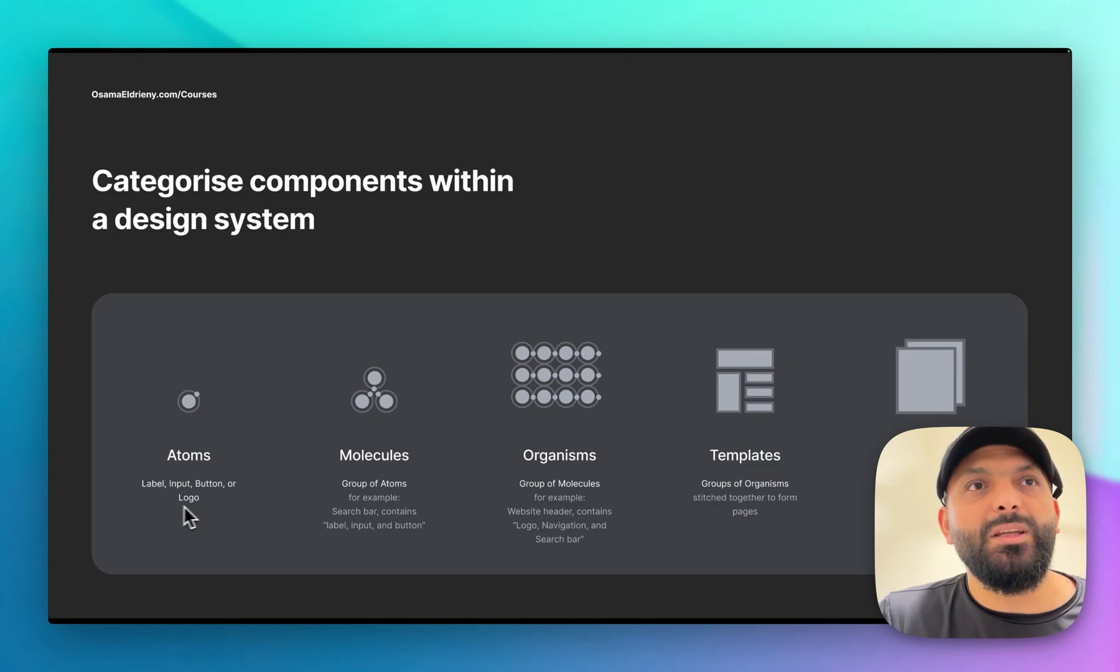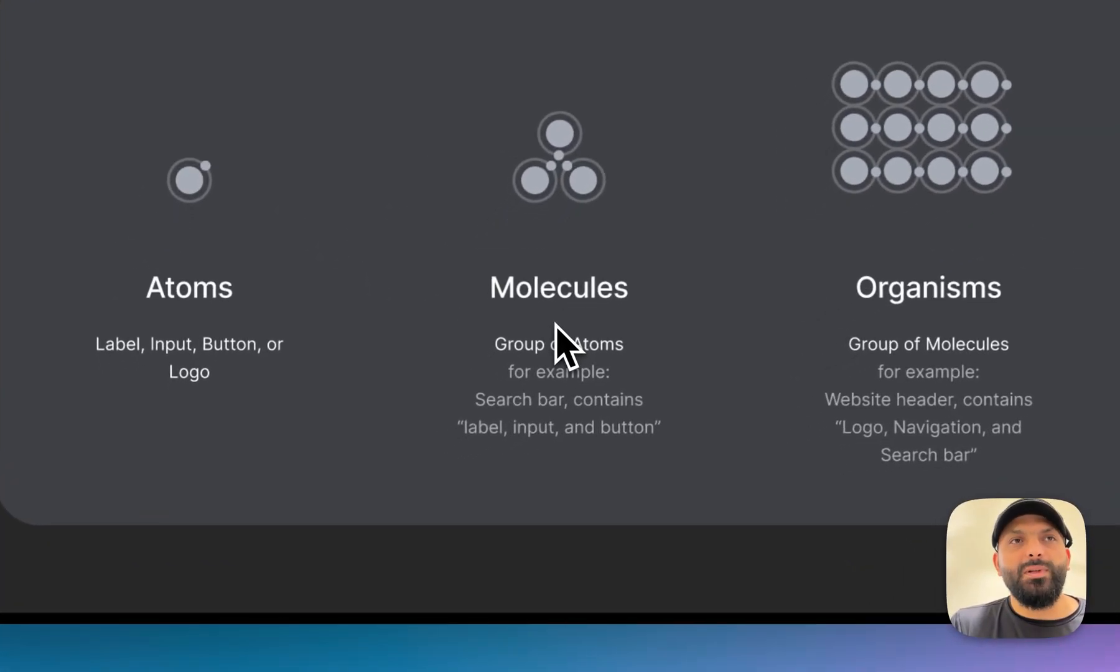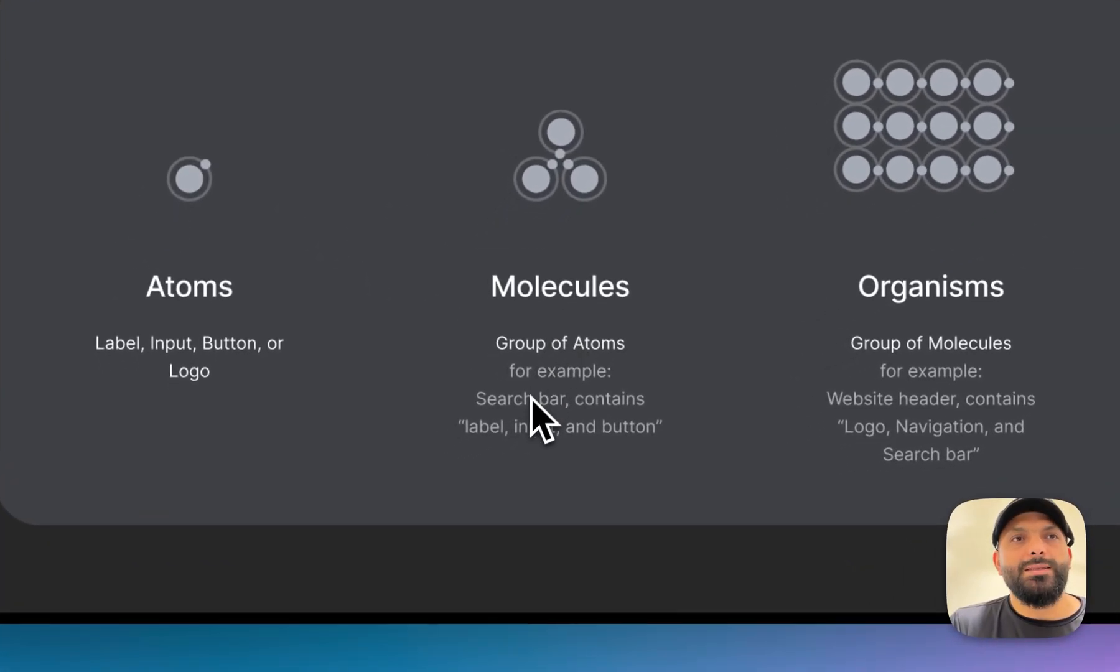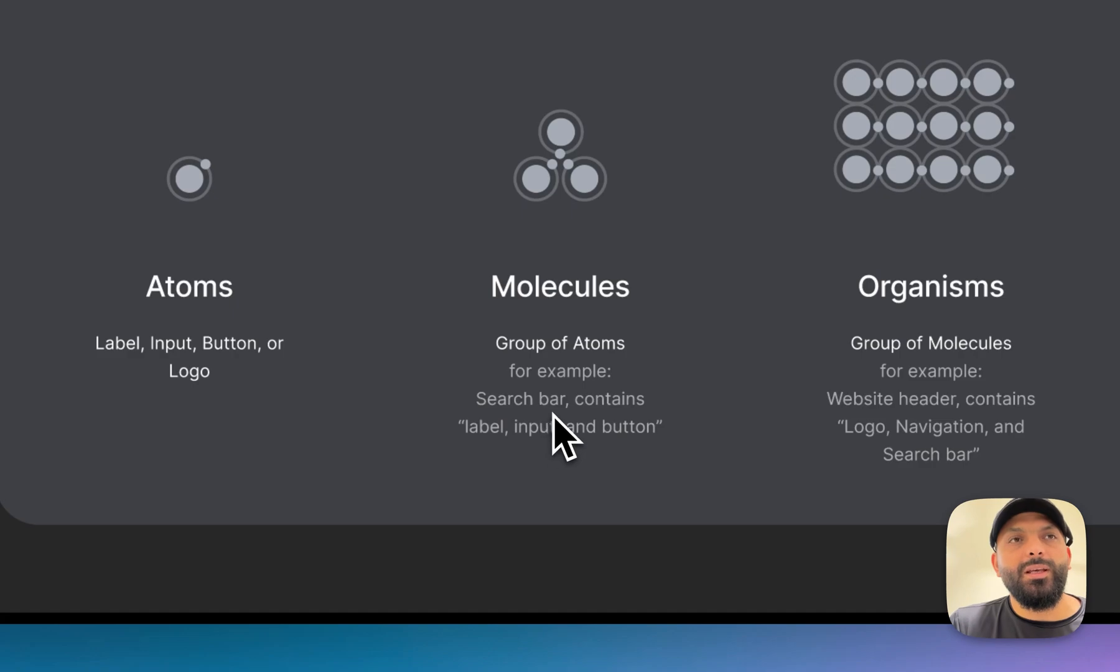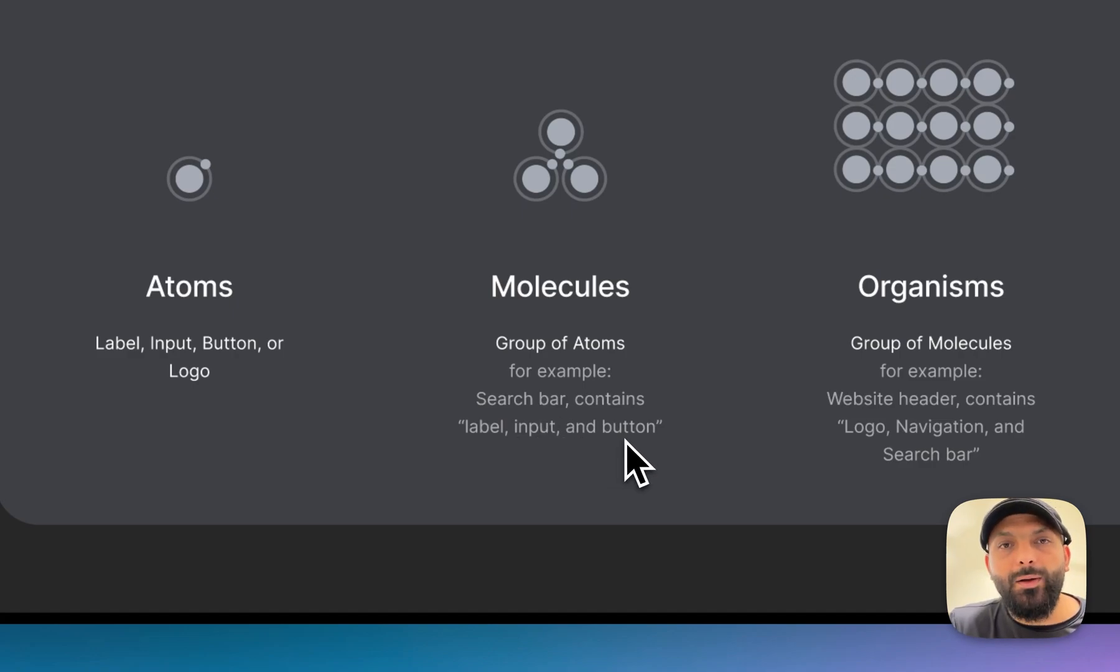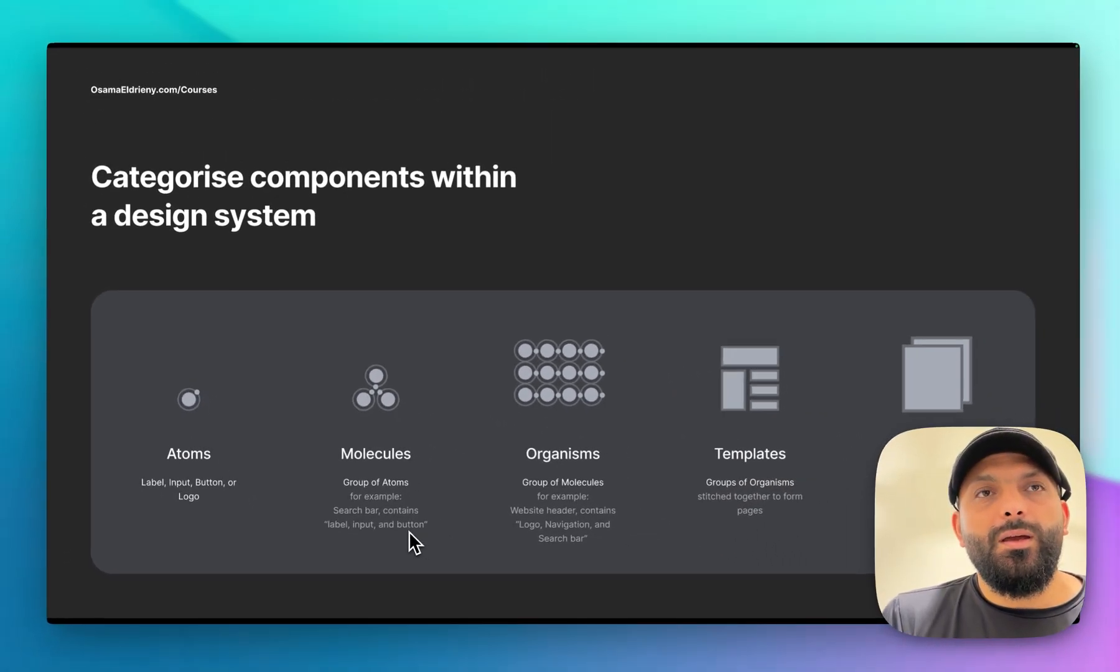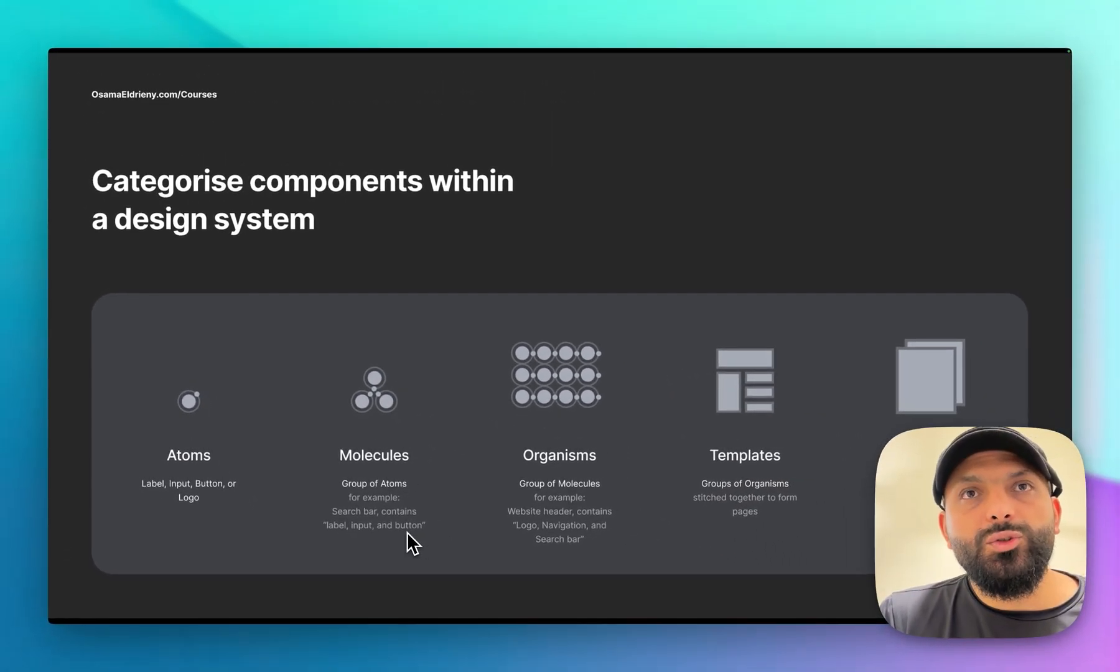Usually if we group some of the atom elements to have a different component, that means we are doing a molecule. So what does this mean? For example, let's talk about the search bar. The search bar includes input field, label, and button, and each one of them is actually part of the atoms layer.